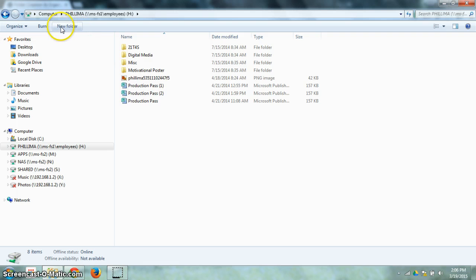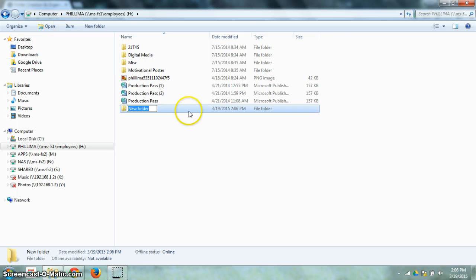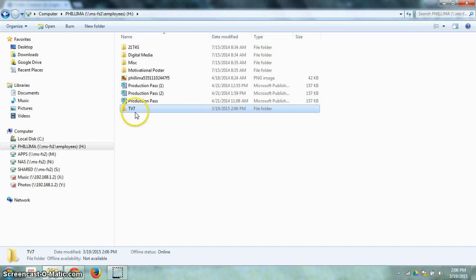I'm going to create a new folder by clicking on this button and I'm going to create a folder called TV7. If I hit enter then it adds that text to that folder.